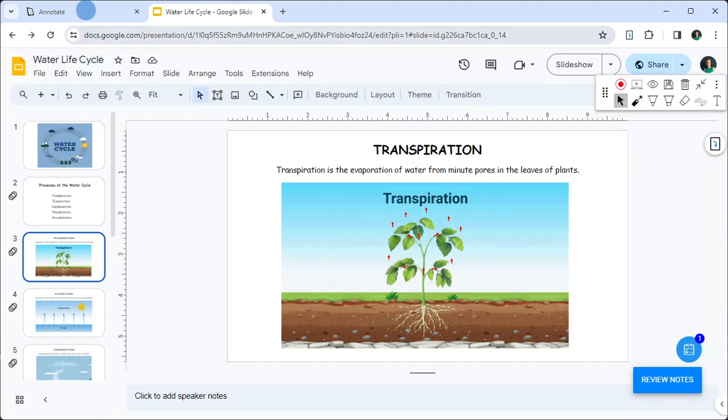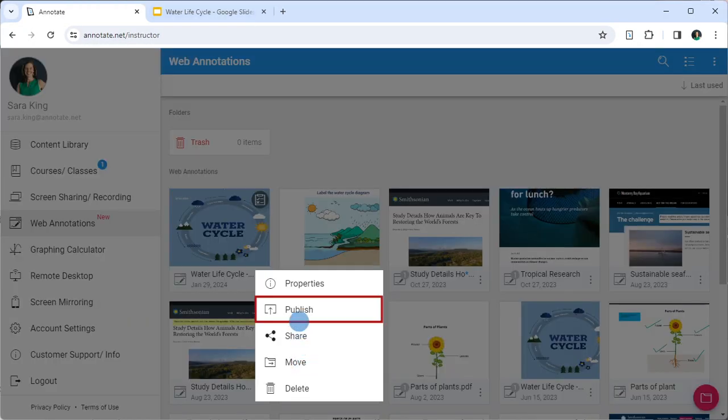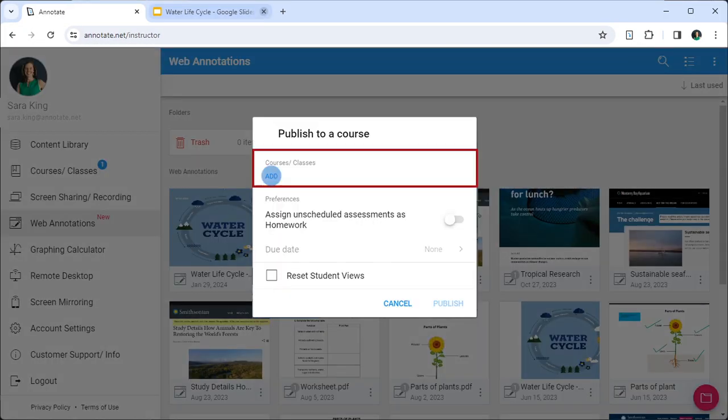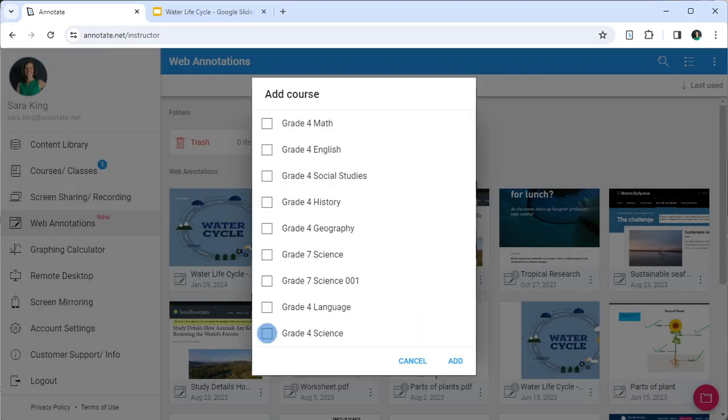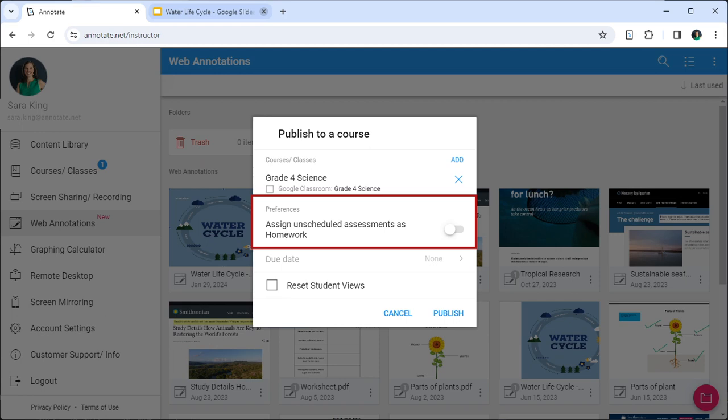Now go back to your Annotate web account and publish the file to a course. If you would like to use the question with your students in the classroom, be sure to have the assign as homework flag turned off.